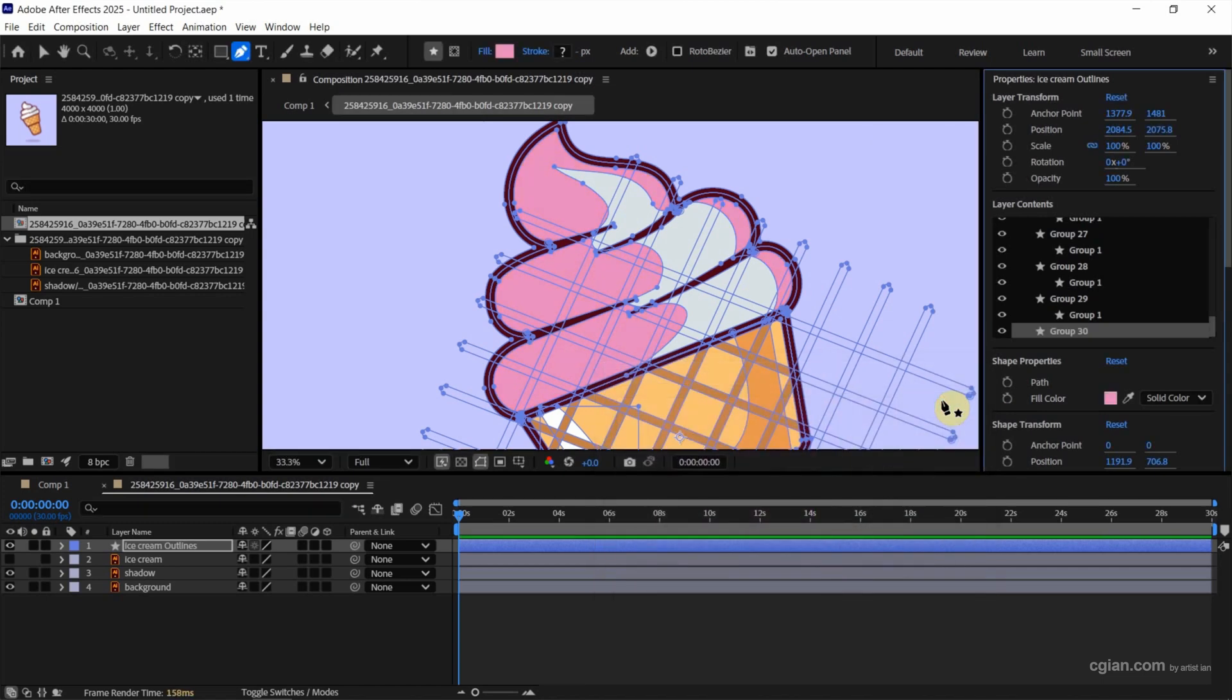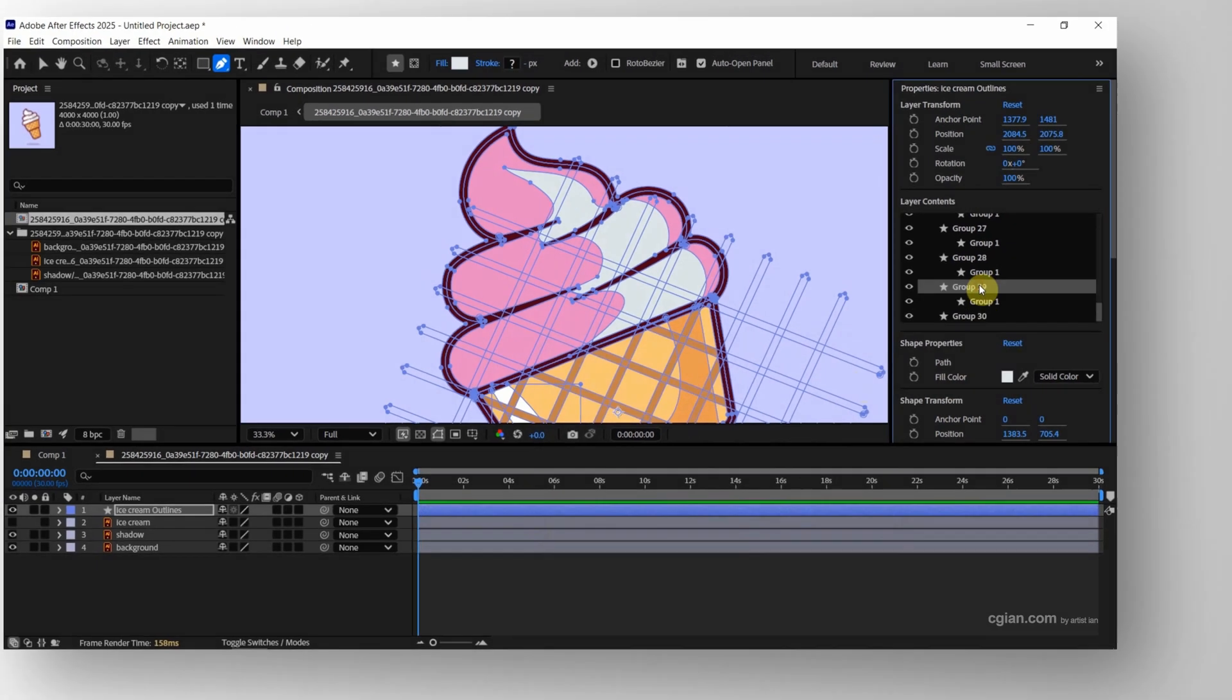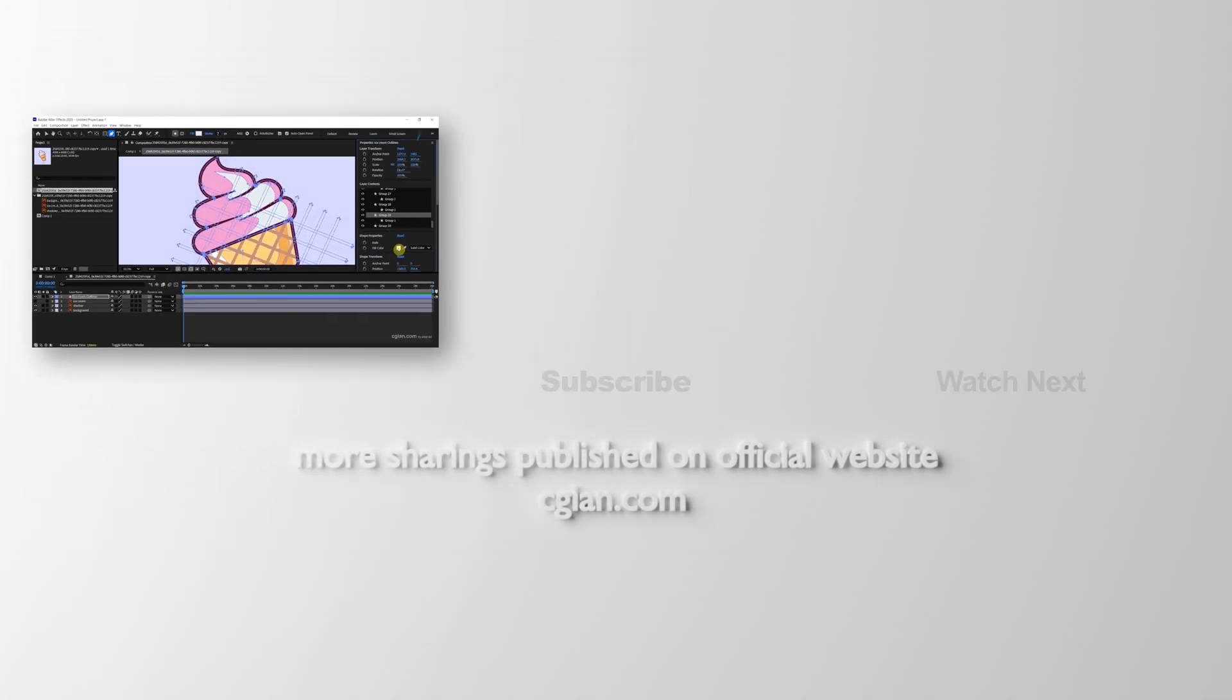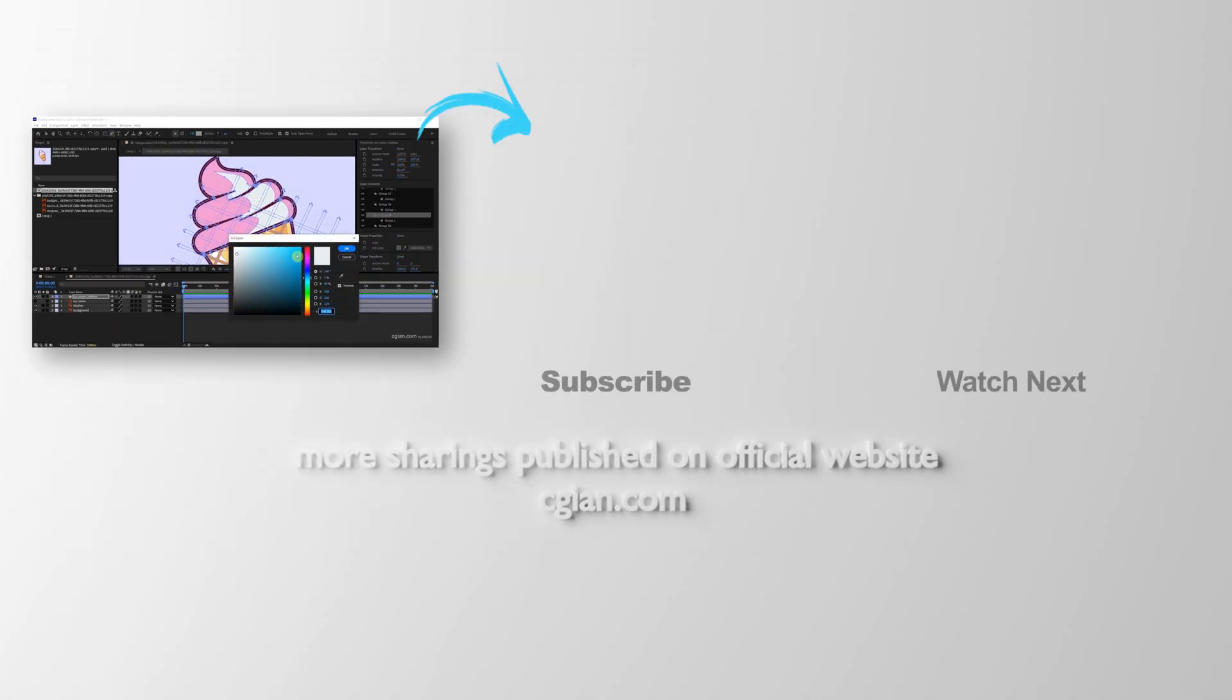So this is how we can import SVG file format into After Effects using Adobe Illustrator.